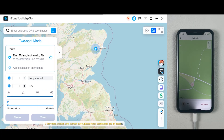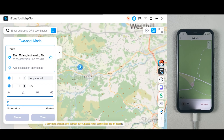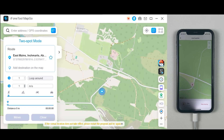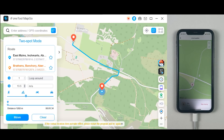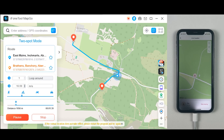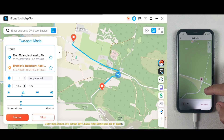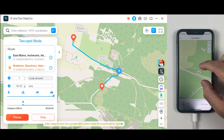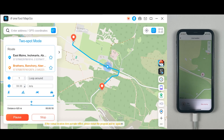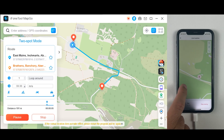We also have a Two-Stop Mode on iPhoneToolMapGo. If you just want to trick your friends and fool them into thinking you are traveling somewhere, click on where you want to travel and then click on Move. You can adjust your speed — if you are driving, select the highest speed; if you are walking, adjust accordingly. At this point, if you send your location to someone it looks completely real and nobody will recognize you are using a trick.